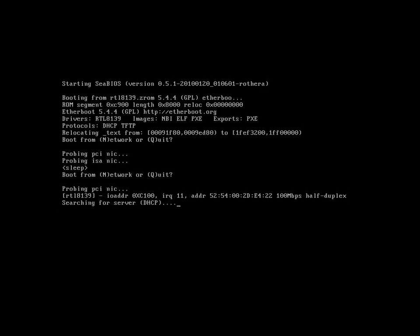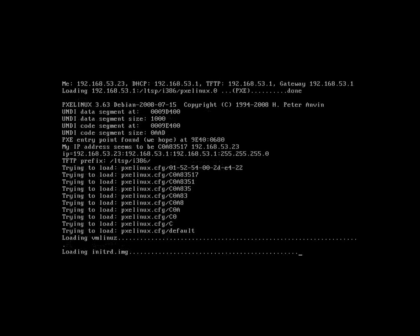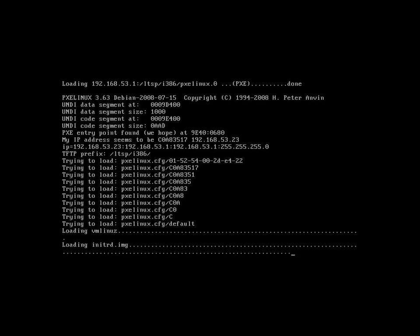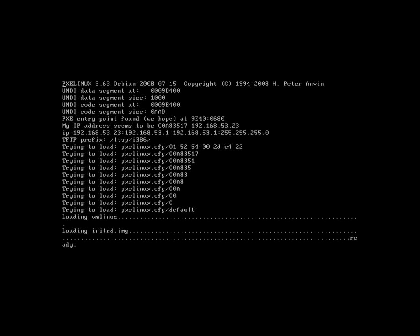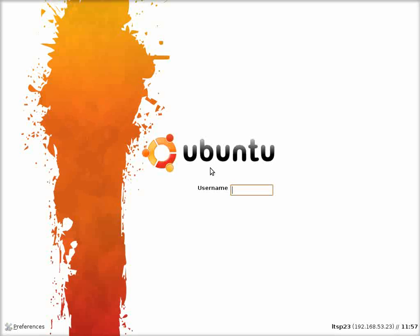Once the server boots, your LTSP installation is complete. Plug a client into the network extending from your ETH1 interface, power it on, and it will boot automatically. We are going to log in with the test account we have already created to ensure that the LTSP server is operating properly.